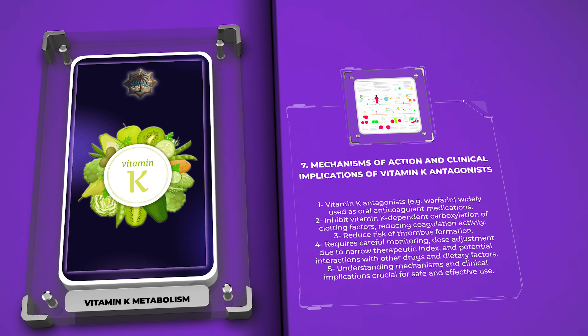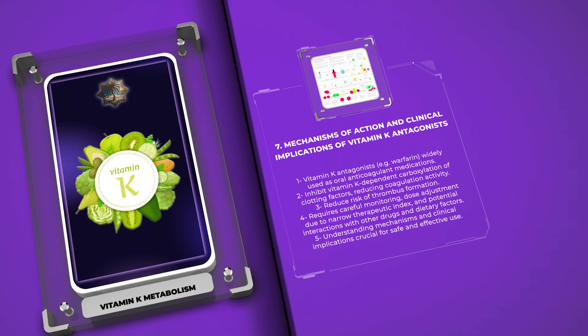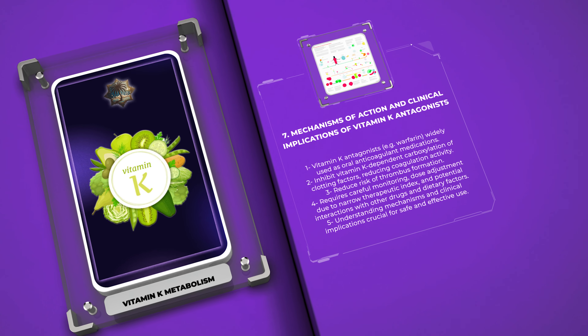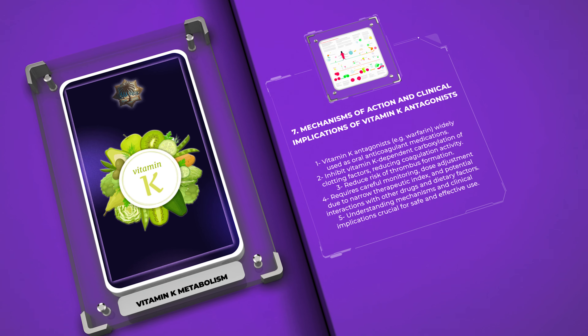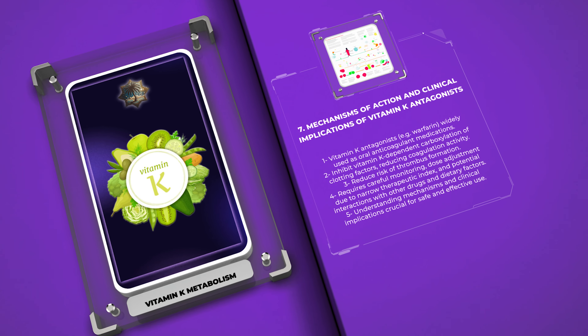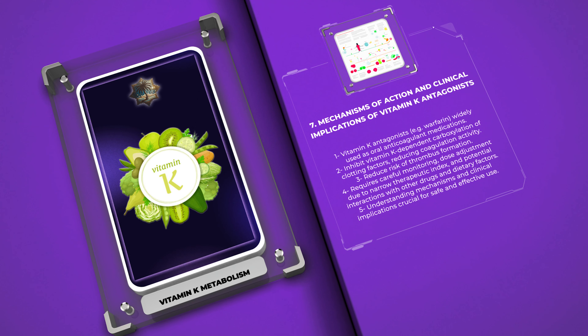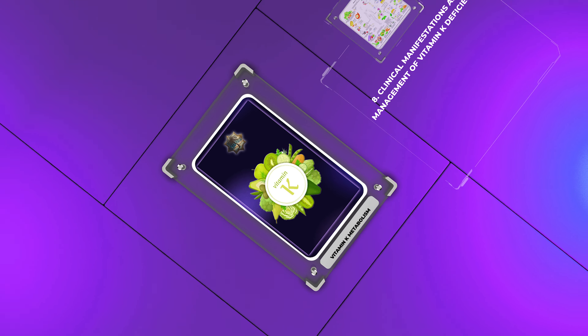While the liver is a major site of vitamin K metabolism, vitamin K also exerts actions outside the liver. In recent years, numerous extrahepatic functions of vitamin K have been discovered, including its role in bone health, vascular health, and neuroprotection. Vitamin K is involved in various enzymatic reactions that modulate calcium metabolism, prevent arterial calcification, regulate bone mineralization, and may even possess antioxidant properties. The exploration of these extrahepatic actions provides insights into the broader physiological importance of vitamin K beyond its role in blood coagulation.